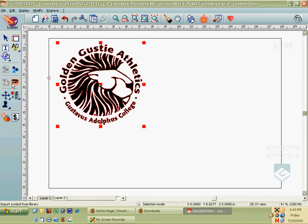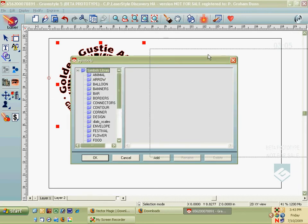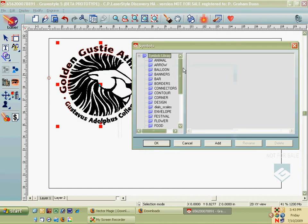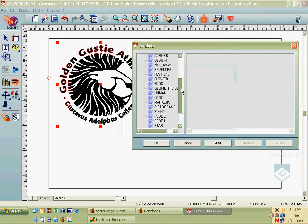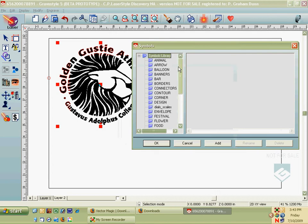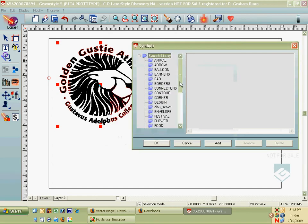You can actually add it to any of your folders here. If I right-click on Symbols Library, I can add a directory, and we could call this Logos. Okay, now if I scroll down,